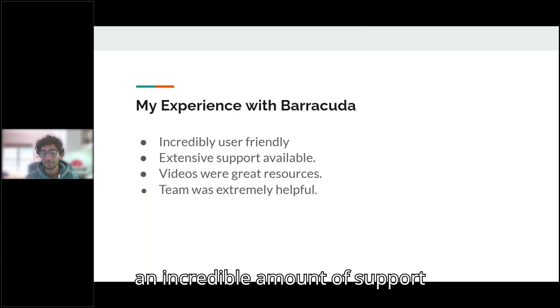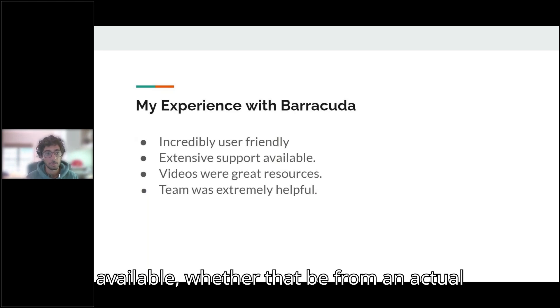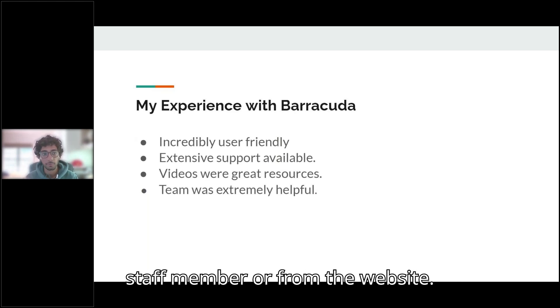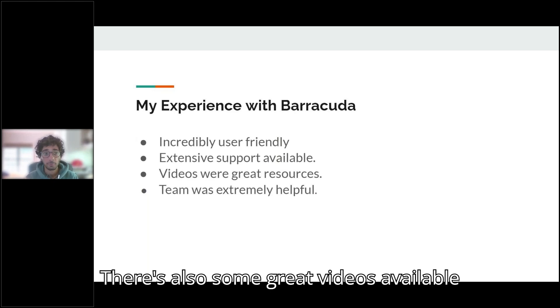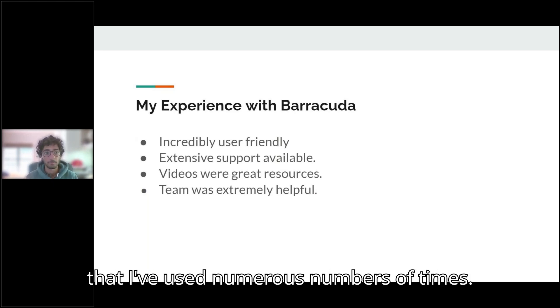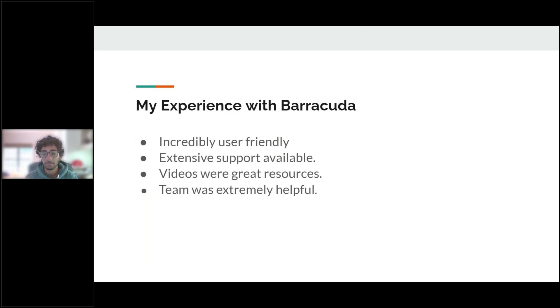I think there's an incredible amount of support available, whether that be from an actual staff member or from the website. There's also some great videos available that I've used numerous times.